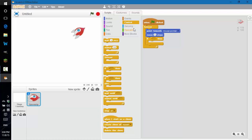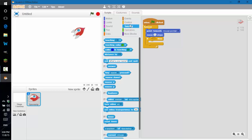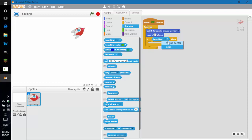Now if something happens, then what will happen — let's change that 'if'. Go to sensing and grab the 'touching blank' block and place it inside the value box. Change the value to mouse pointer. Now we have a response: if touching mouse pointer, then what should we do?